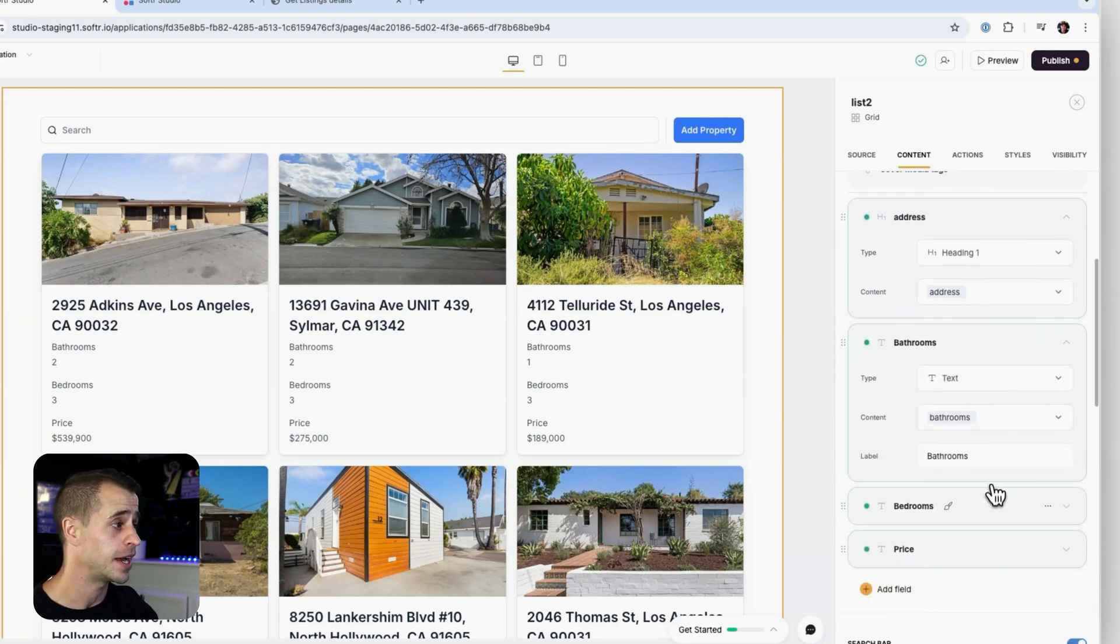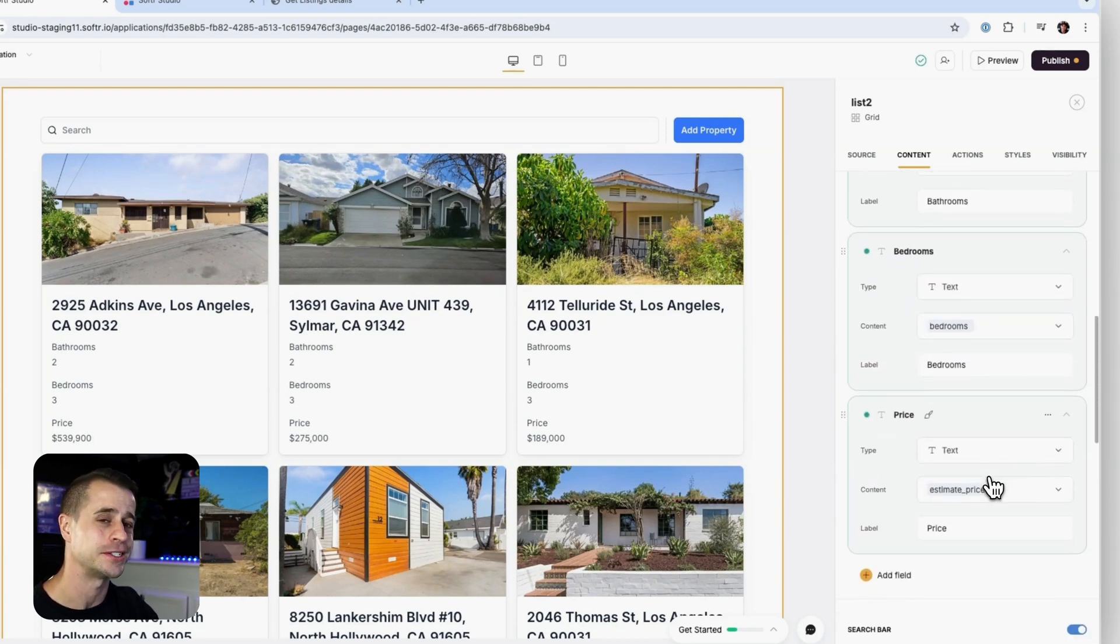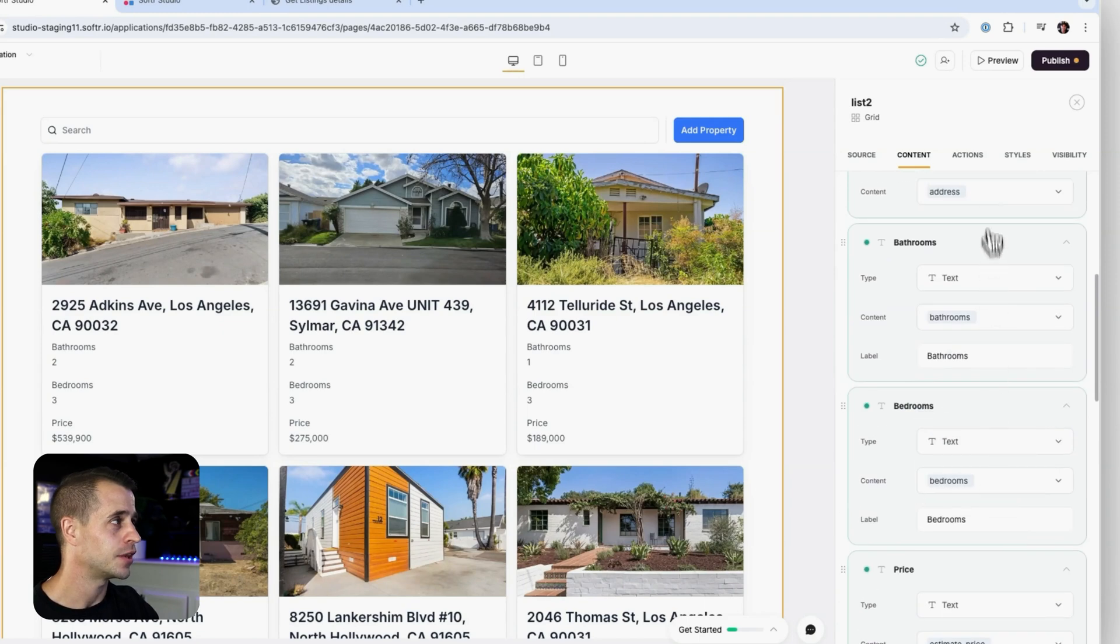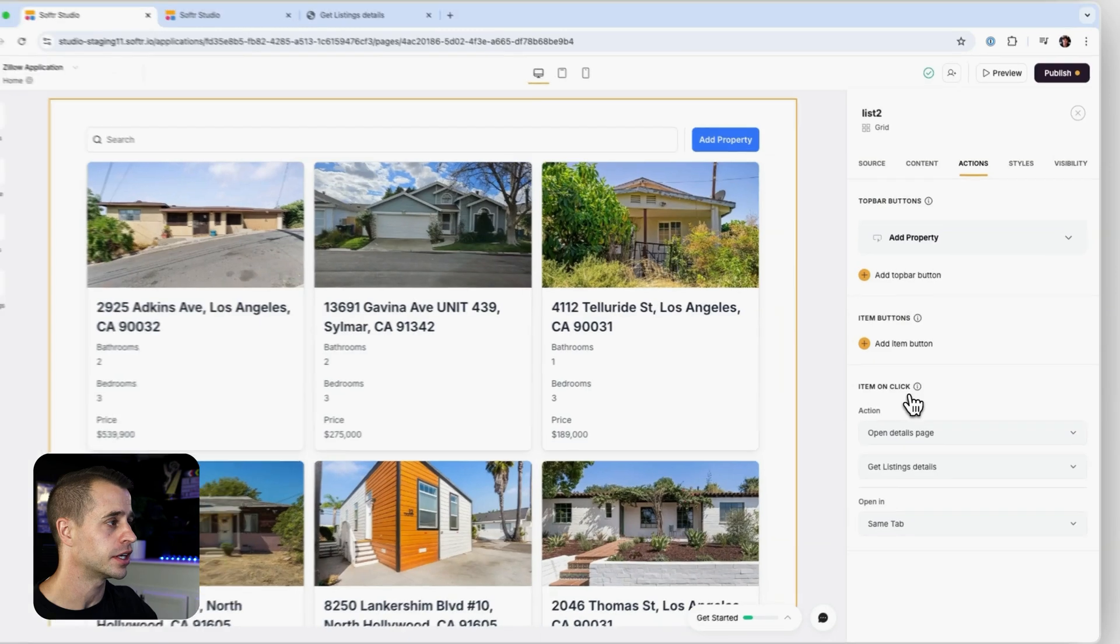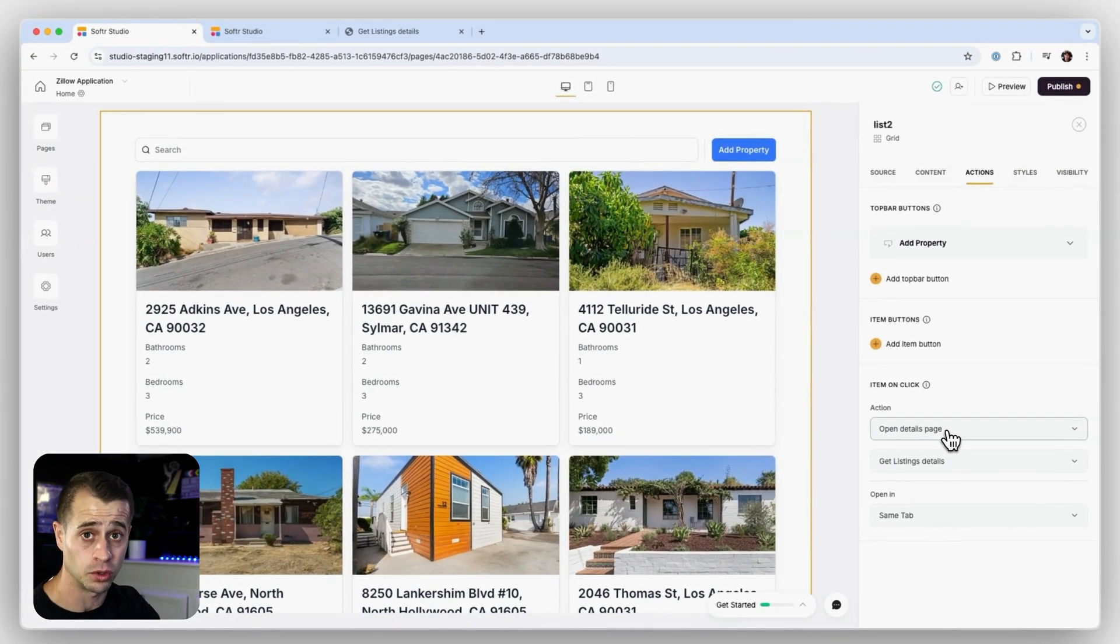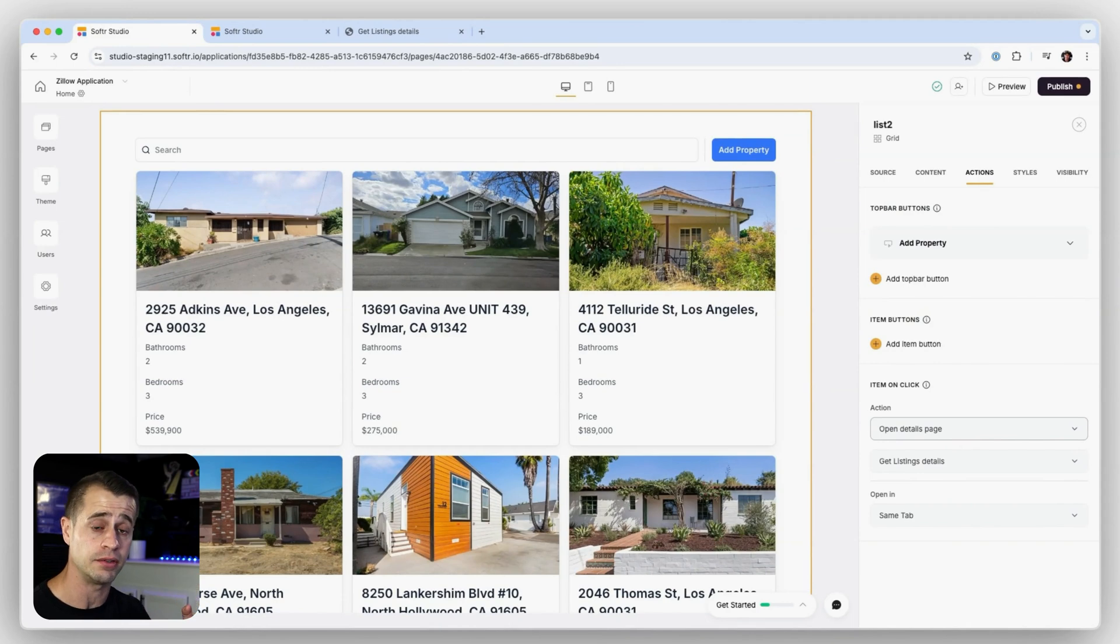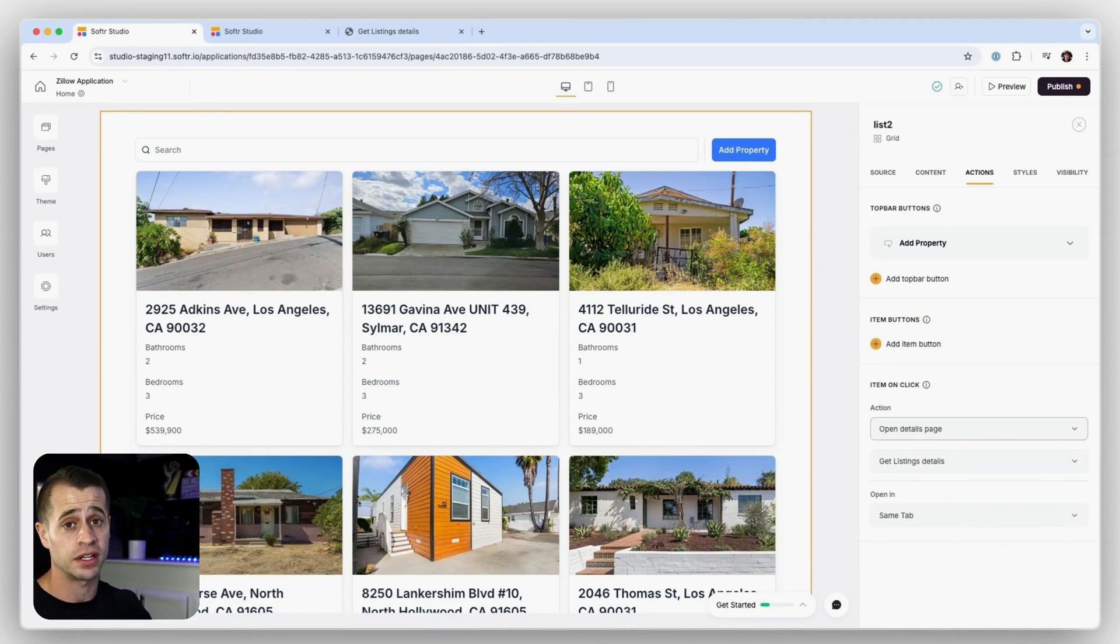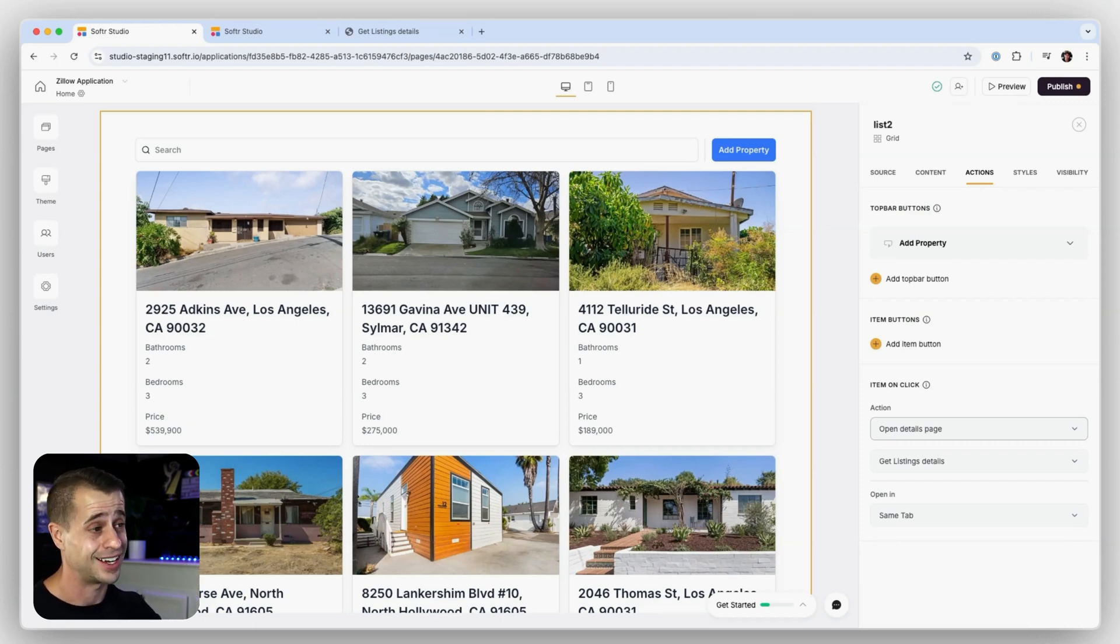For bathrooms, I'm using bathrooms, bedrooms, and price. All right. And now for the action button over here, I say item on click, we're just going to go to the detail page like normal. And since we configured this API with that ID record, nothing else needs to happen here. So it's just intelligently finding that ID and mapping it to the property IDs page as well.